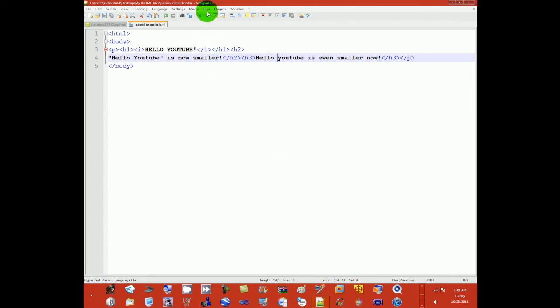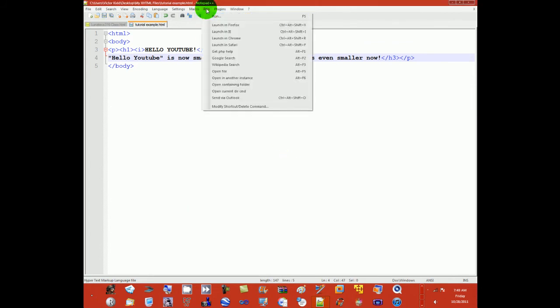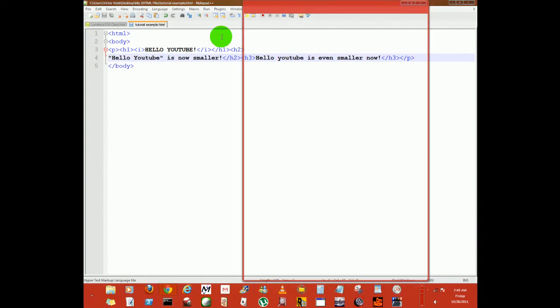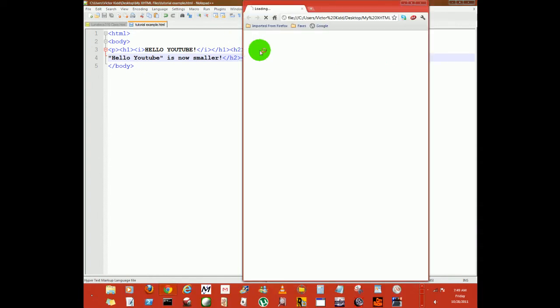So let's run in Chrome because it's the fastest. And we'll open the file.